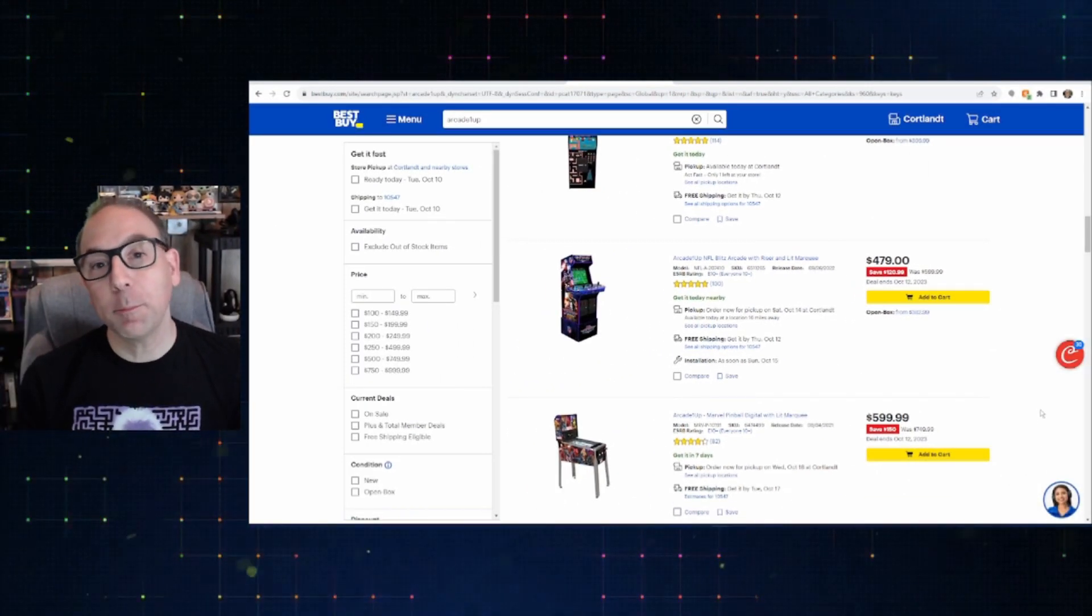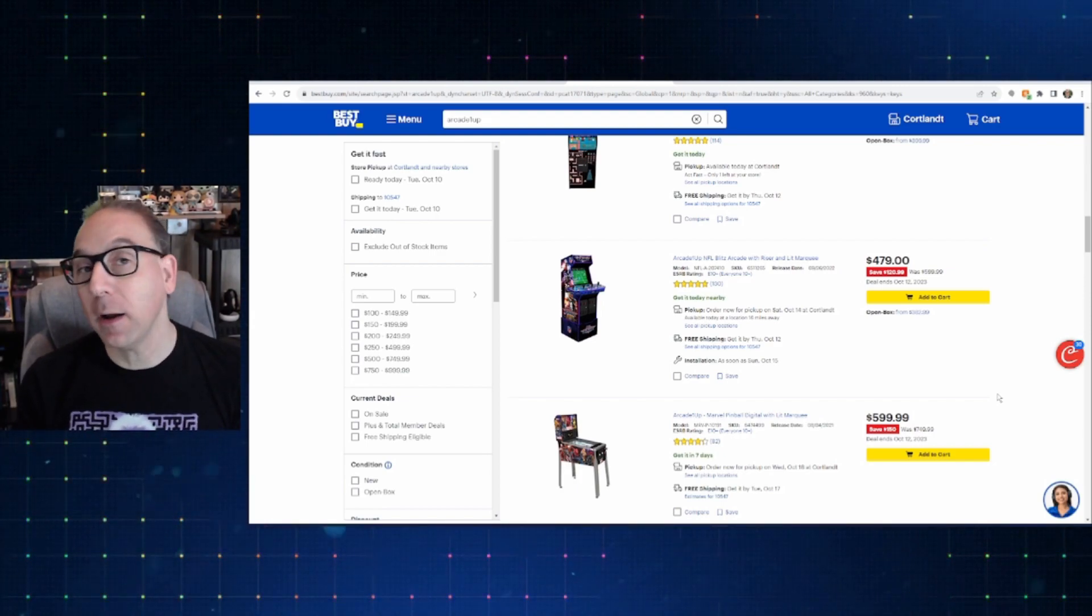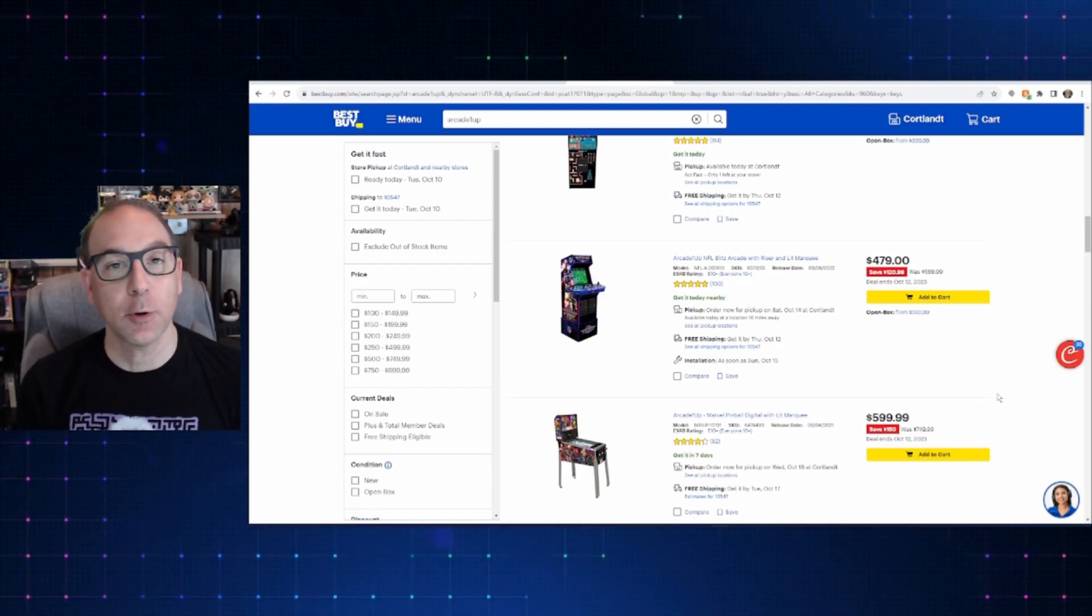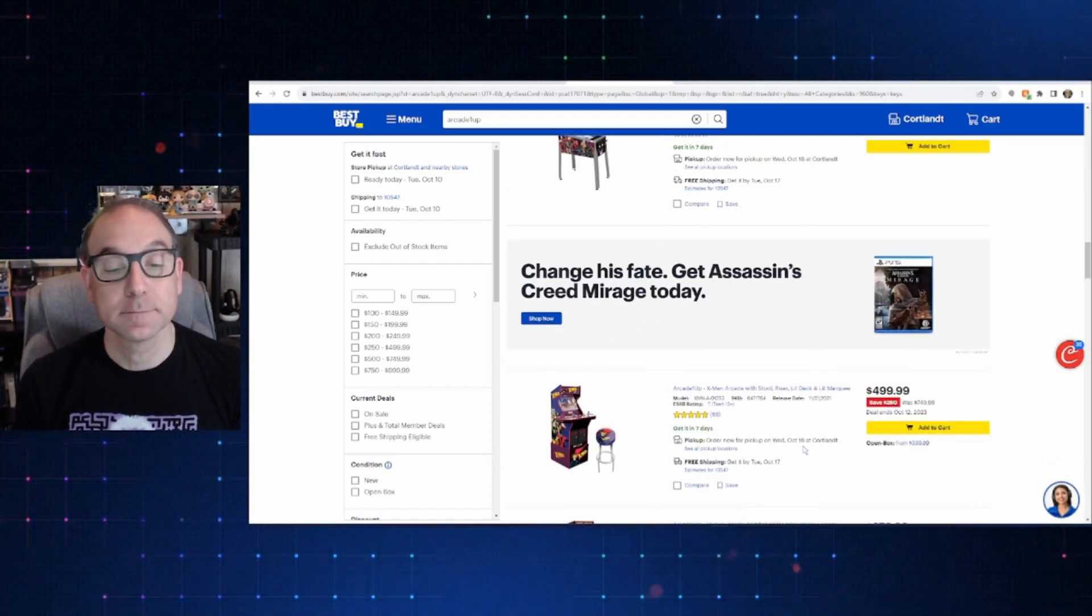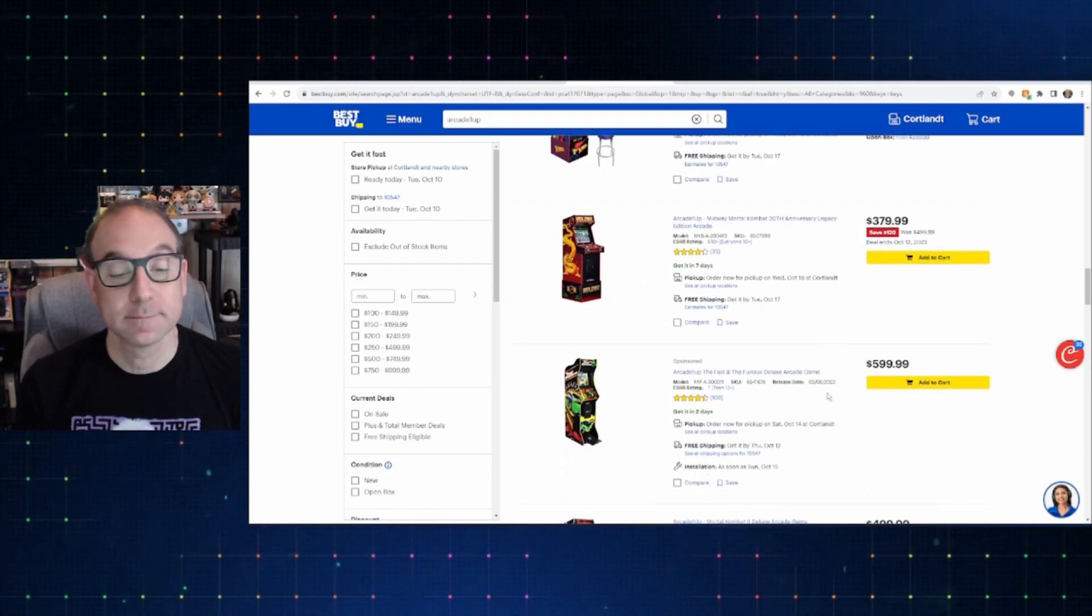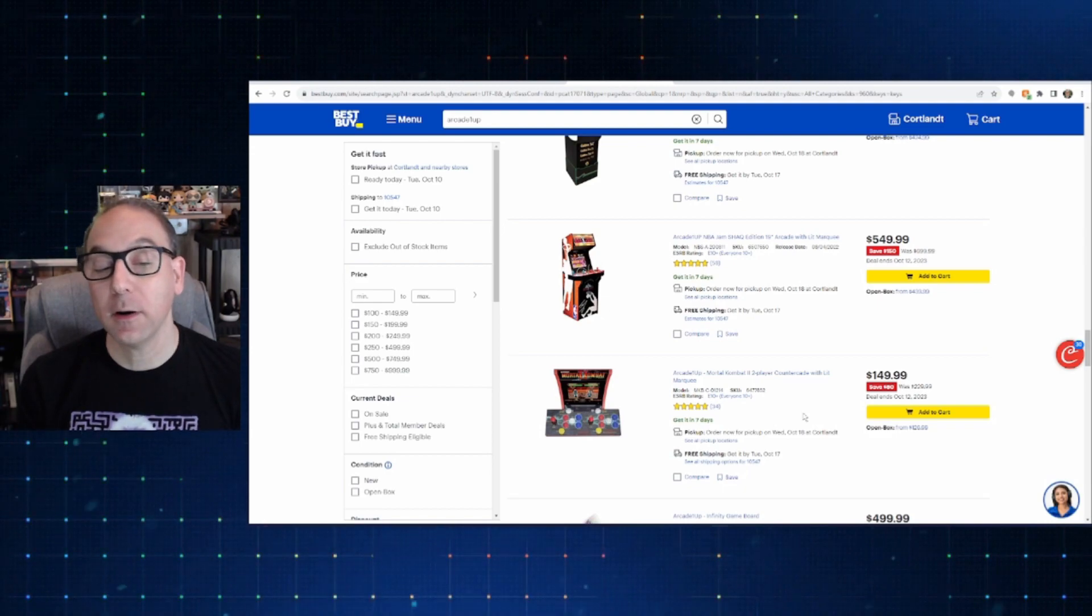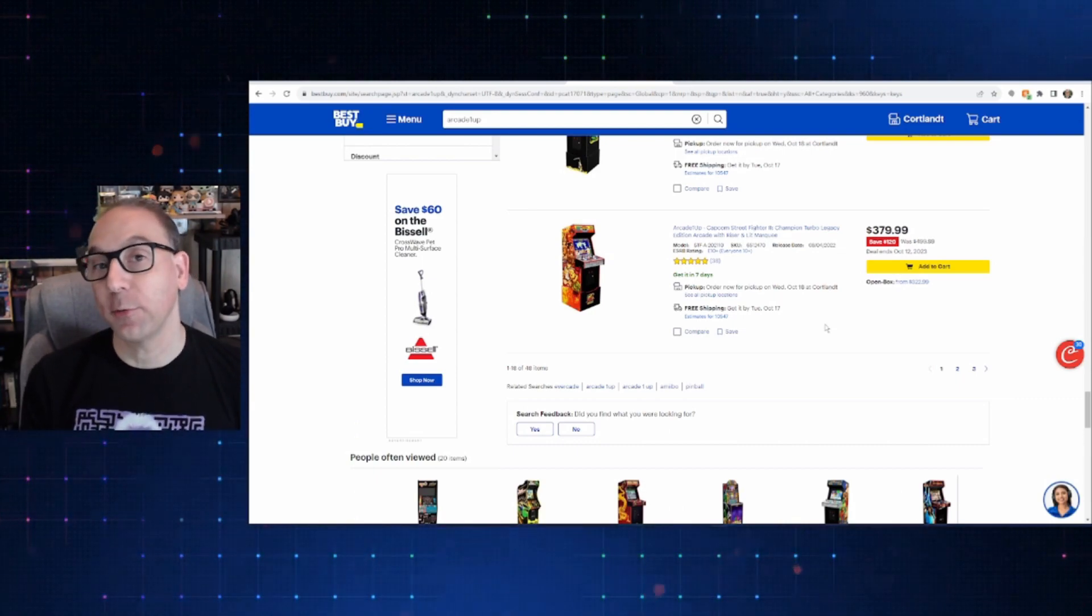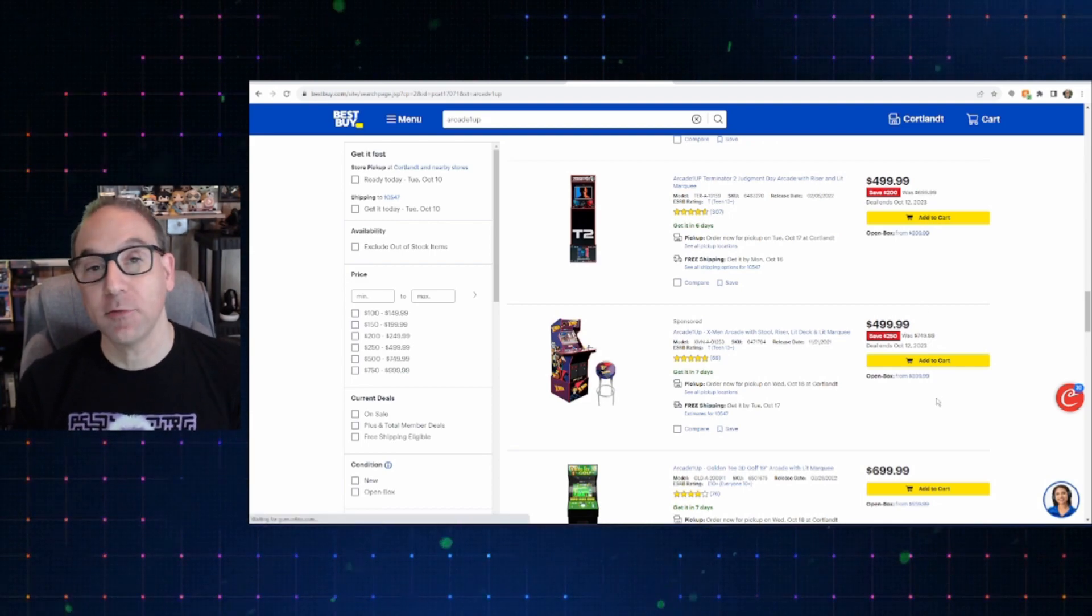Now, moving over to Best Buy, you're not going to see too much here and not too much different from what Amazon or Walmart has. But worth pointing out, if you've got a store near you and if they have these in stock, you want to pick it up right away. You don't want to wait. Again, Blitz $4.79. You've got Marvel Pinball at $5.99. You've got that X-Men again at $4.99. You've got the Mortal Kombat at $3.79. You've got the NBA Jam Shack Edition at $5.49. You've got the Mortal Kombat 2-player Countercade at $1.49. And again, Best Buy's got that Yoga Flame also at $3.79. Best Buy also has Terminator 2 at $4.99 and X-Men at $4.99.